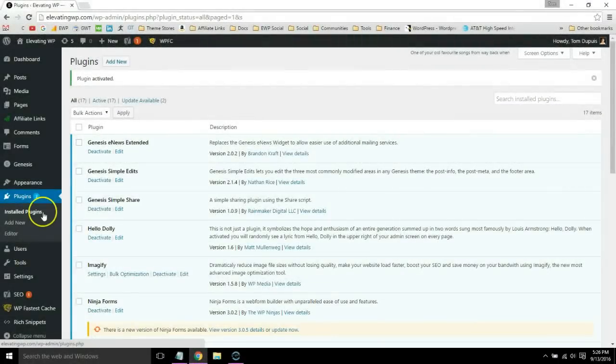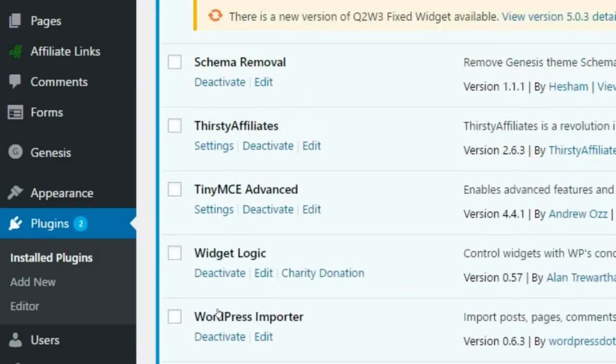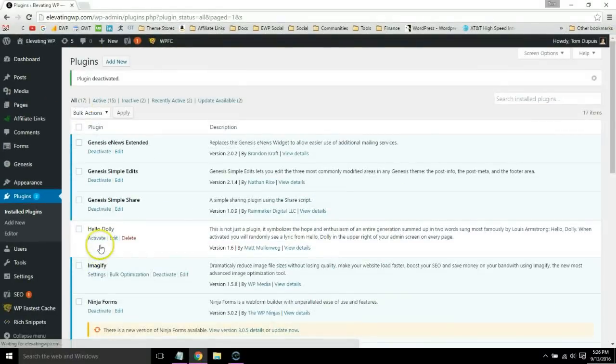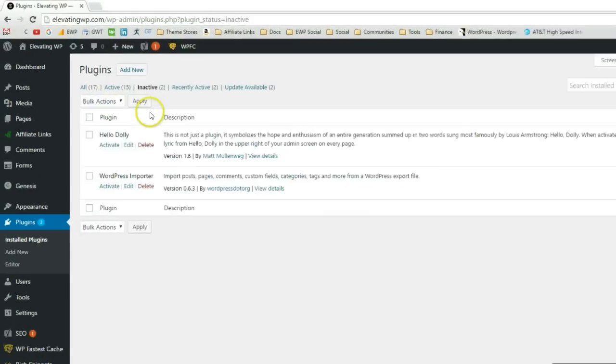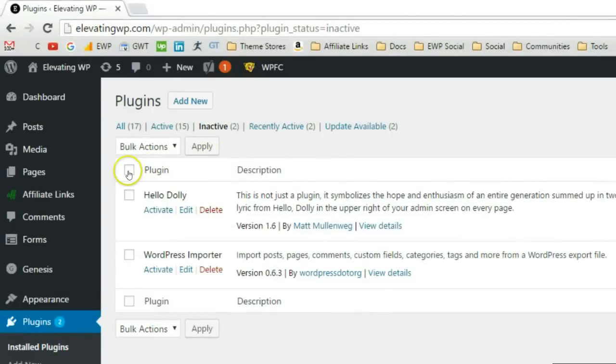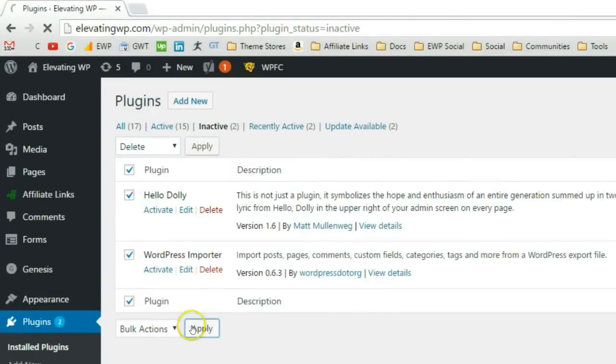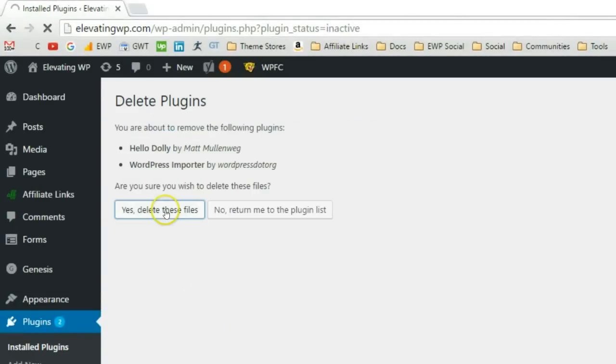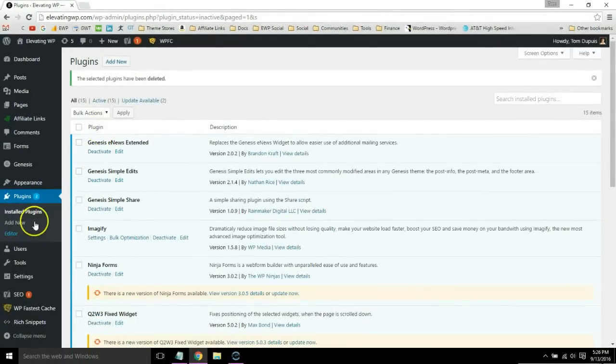First, go into your plugins menu and deactivate any plugins you're not currently using. Once you're done with that, go to all inactive plugins. You can delete all of these assuming you're not using them.